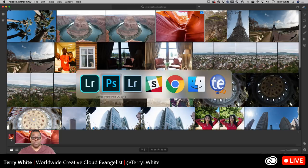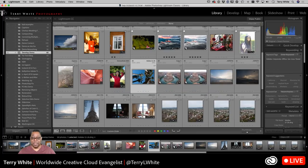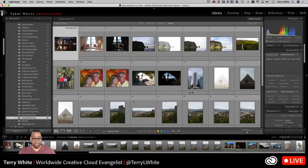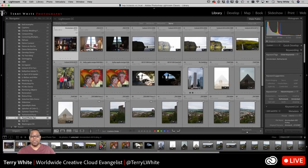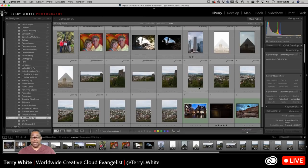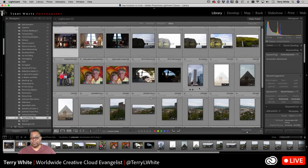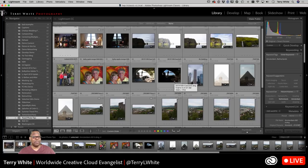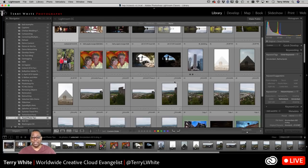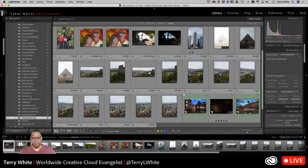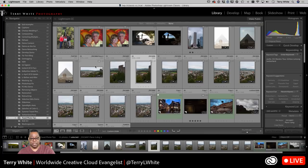Let's pop over to Lightroom Classic CC. In Lightroom Classic CC, I've got the ability not only to do the basic adjustments we've been seeing, but I've also got the ability to do more processing right in Lightroom. I can process HDR images, I can process panoramas, I can process additional images to give me the look I'm looking for.